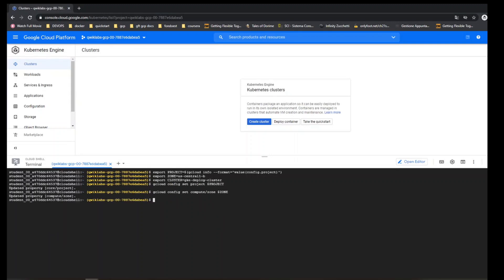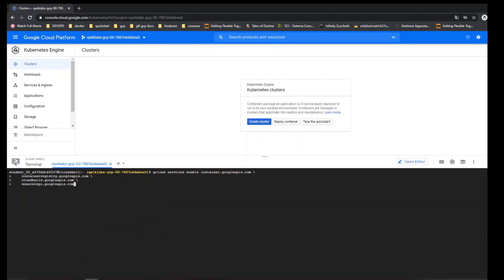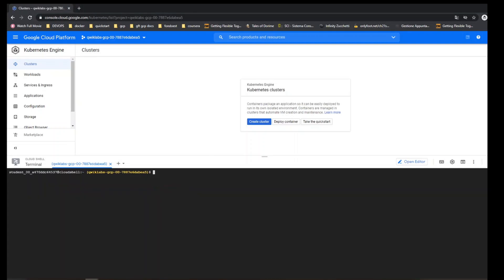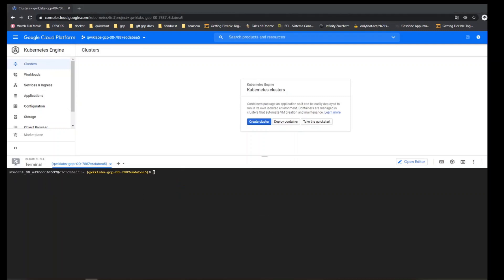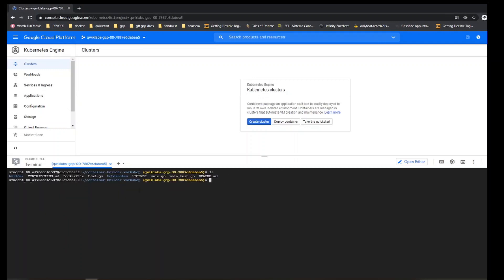Setting the compute zone to default. Going to enable the container API on Google Cloud. The cloud build and source repo. I'm going to clone a repository that's going deep inside — I have containerized applications ready to go. You can see there's a Dockerfile.